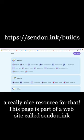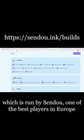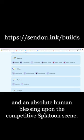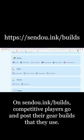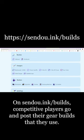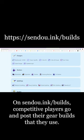This page is part of a website called sendou.ink, which is run by Sendou, one of the best players in Europe and an absolute human blessing upon the competitive Splatoon scene. On sendou.ink/builds, competitive players go and post their gear builds that they use.